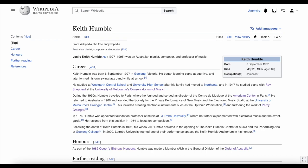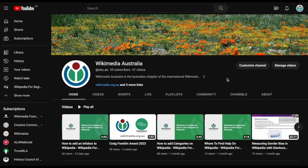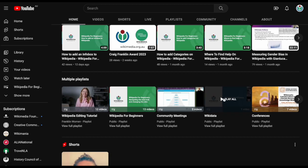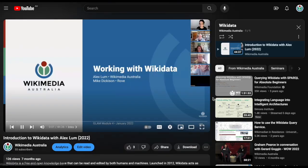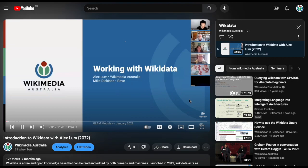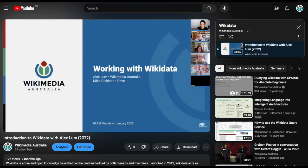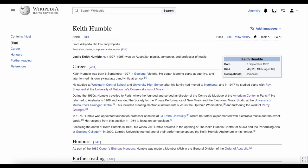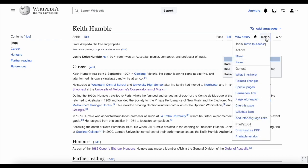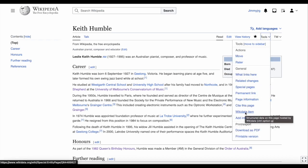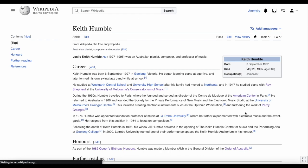First, what's Wikidata? We do have a long introduction to Wikidata on our channel, but basically it's an open database filled with metadata. Think of it like a version of Wikipedia but for machines to read. Each Wikipedia article should be linked to a Wikidata page, so let's take a look. On Wikipedia, click Tools, then click Wikidata Item. This will take you to the relevant Wikidata page.